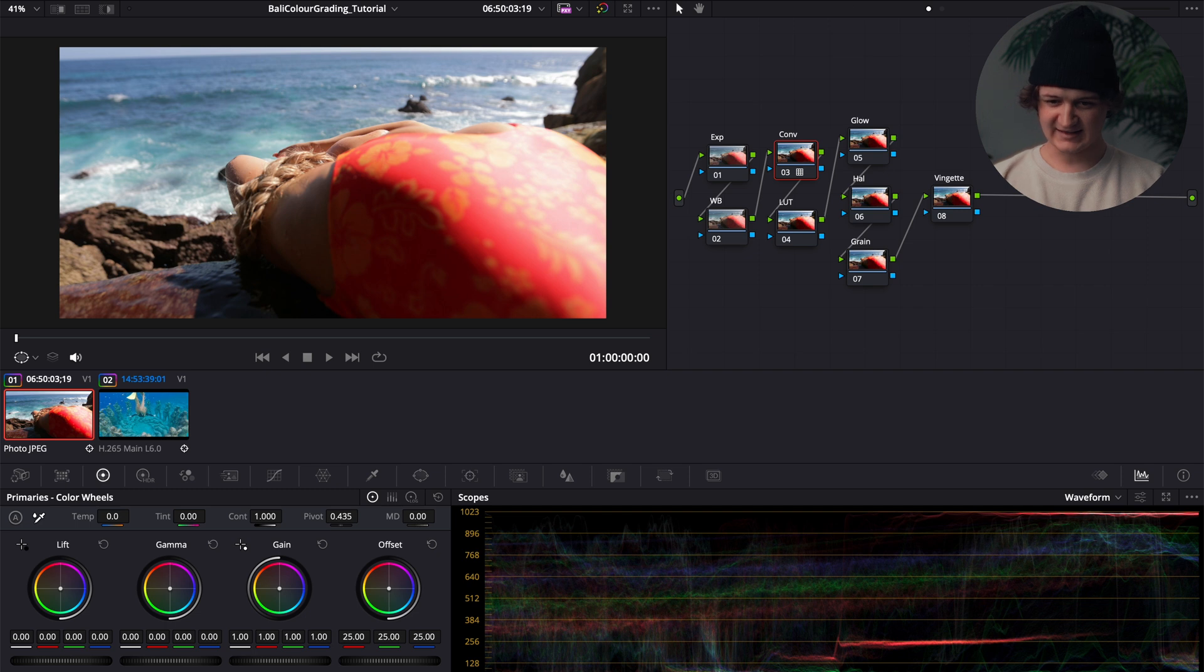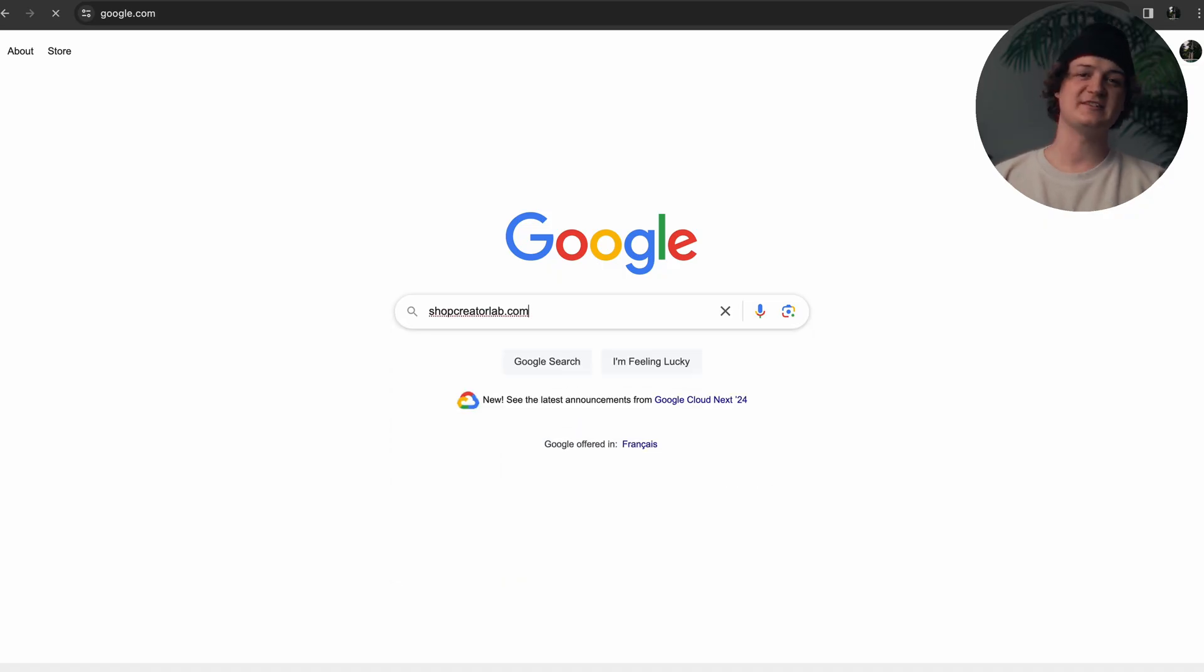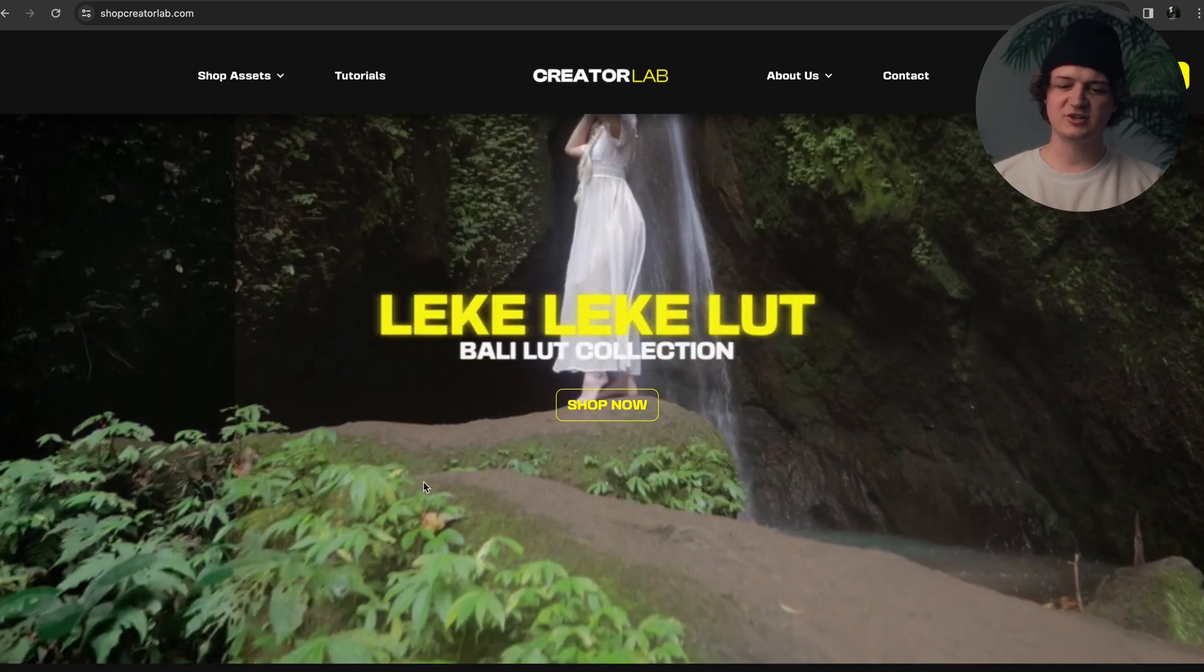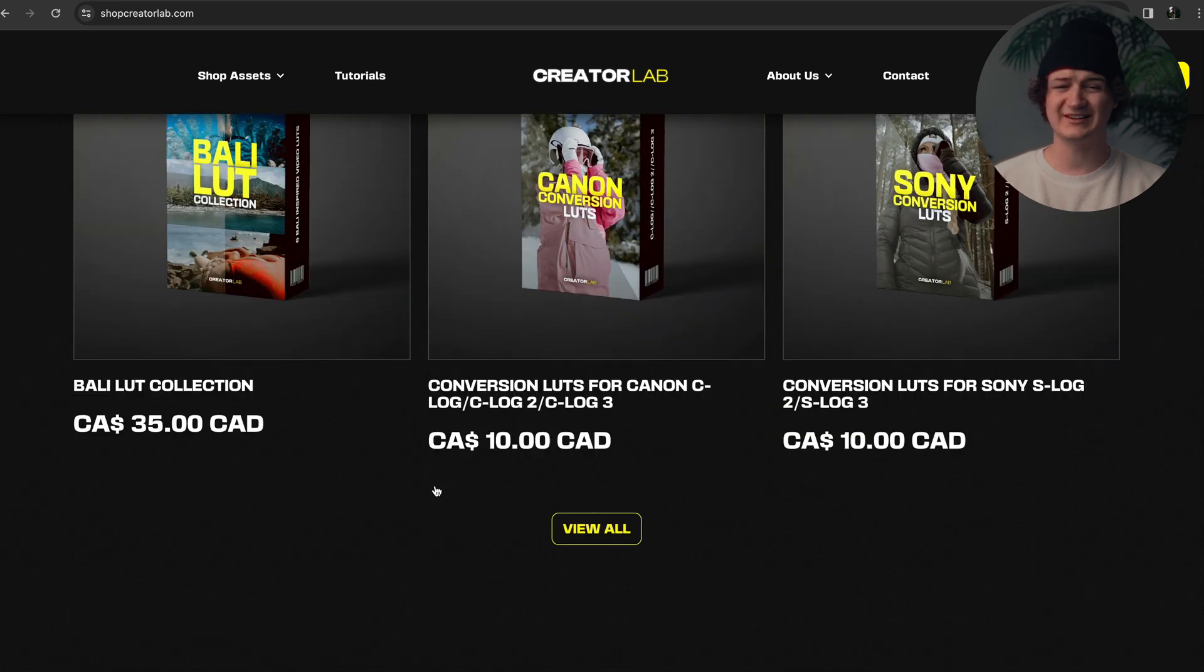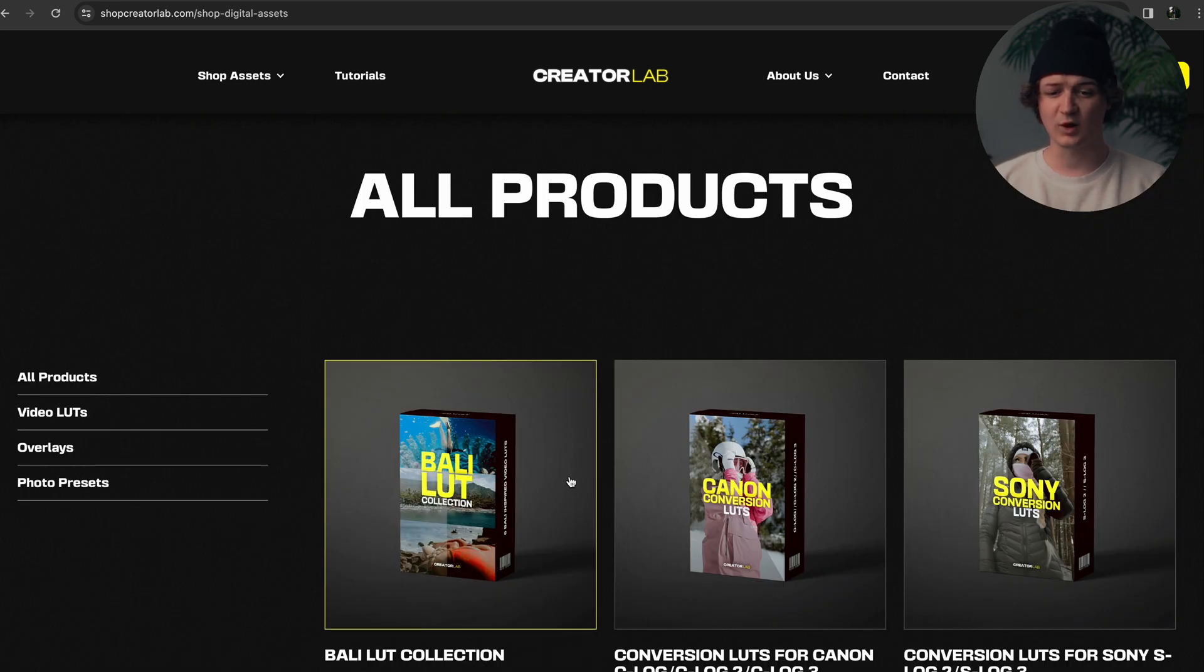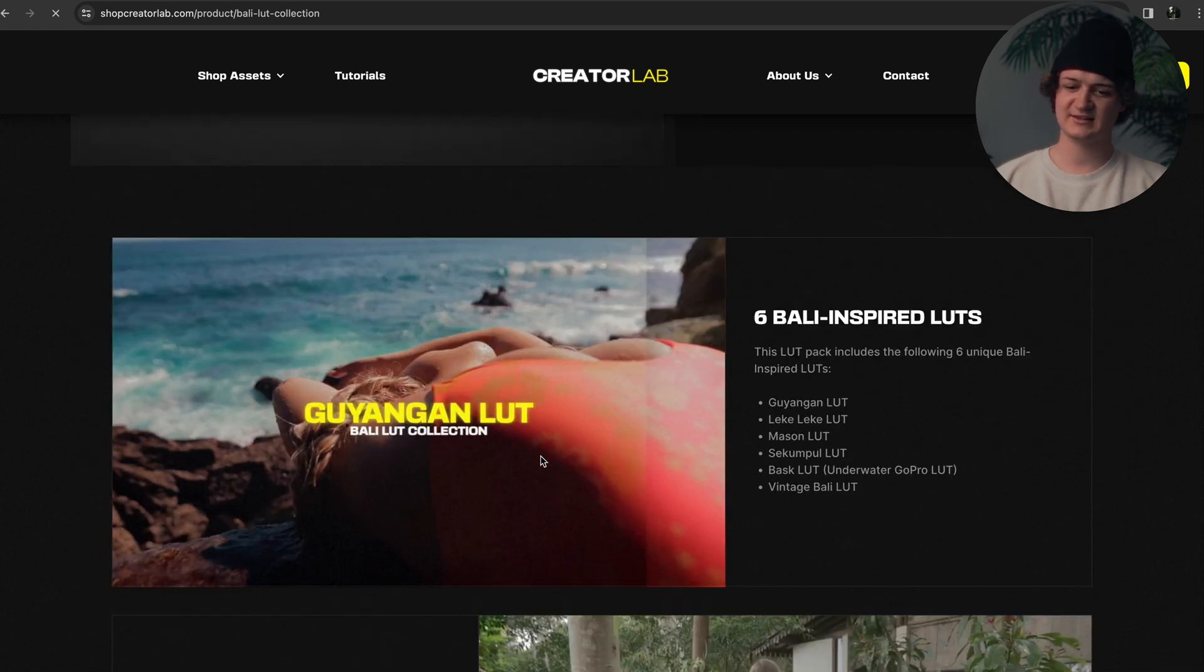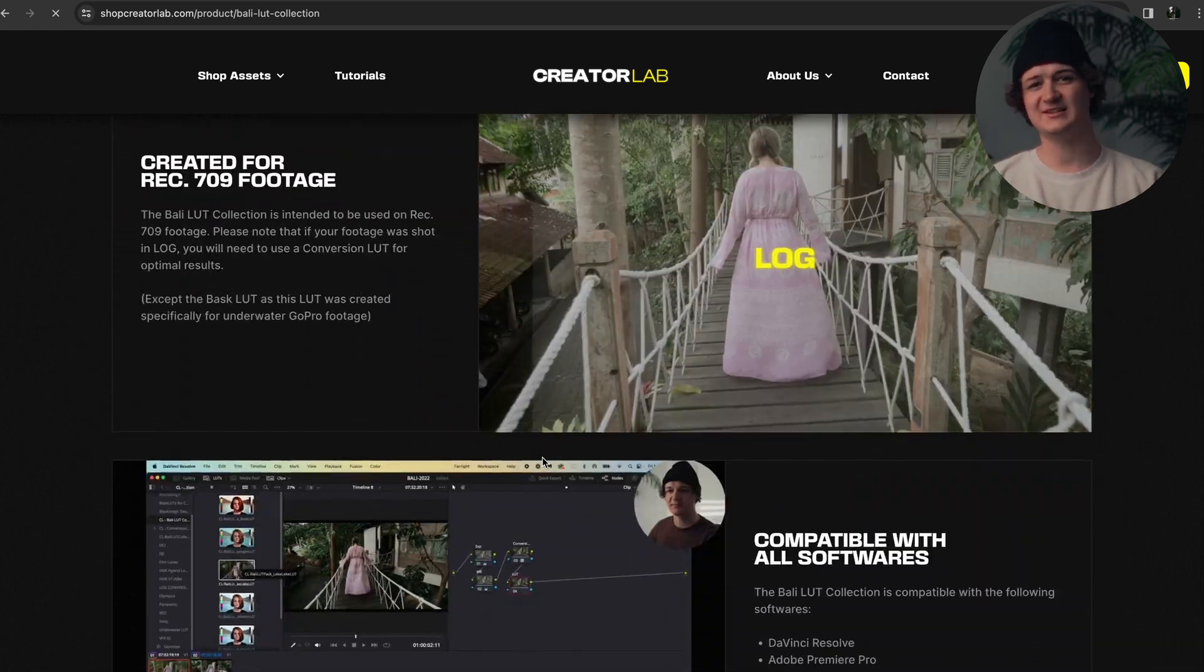Once I've applied my conversion LUT, usually the next step for me is adding my creative LUT. So for this specific video, I use the Sekumpa LUT out of my Bali LUT collection that you can get your hands on as well. If you go to shopcreatorlab.com, I recently launched a digital asset platform where I will be selling any digital assets that I create along my editing journey here, what I use on a day-to-day basis for myself personally as well as client work.